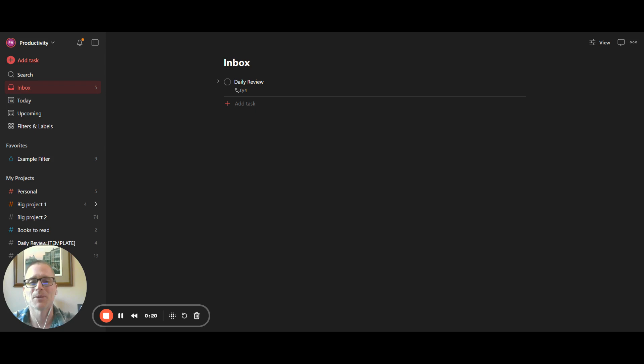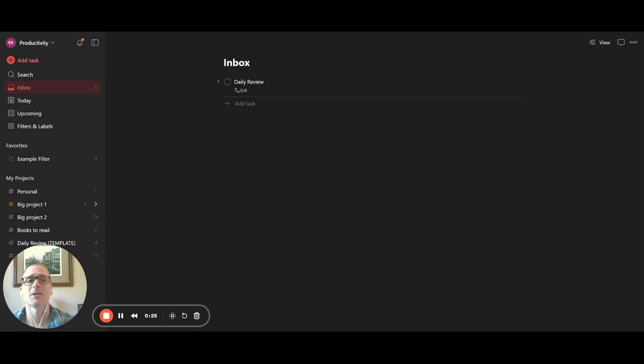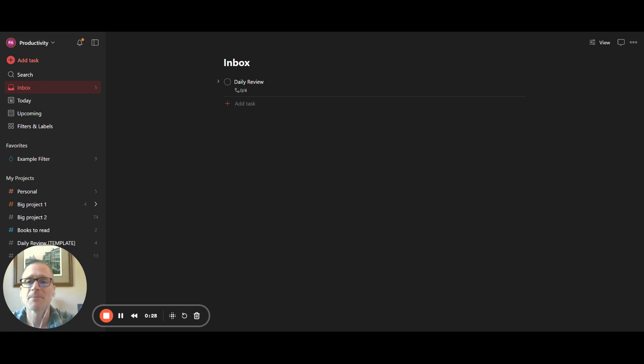I'm Adam with Productivity Academy. And if you're interested in this, as well as other information on apps, productivity, time management, all that sort of good stuff, you can subscribe below. All right, so let's take a look.